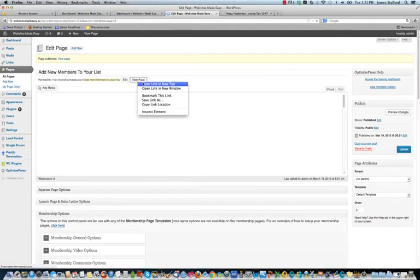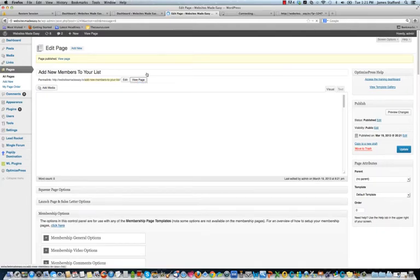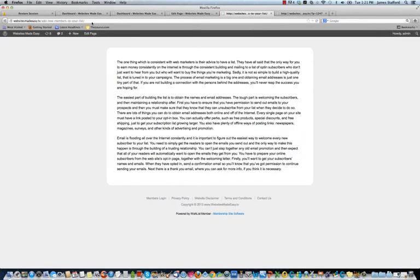And I'll open this in the browser so you can see what it looks like. So if you look in the browser here, there you are. WebsitesMadeEasy.TV forward slash add new members to your list. That's it. It's that easy to do.